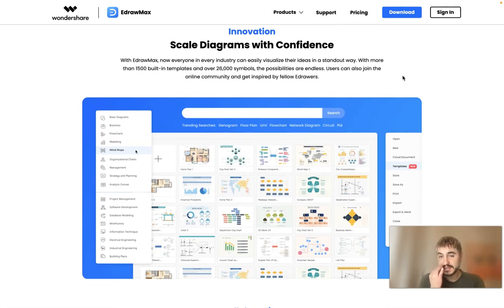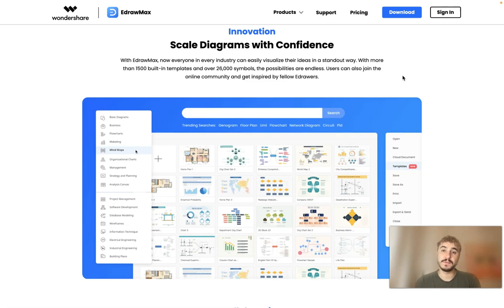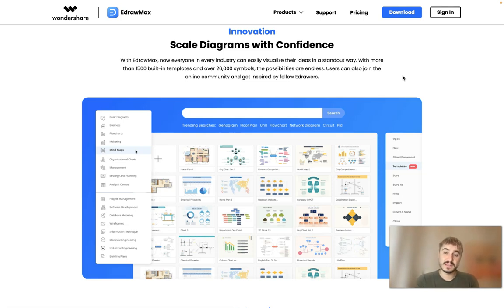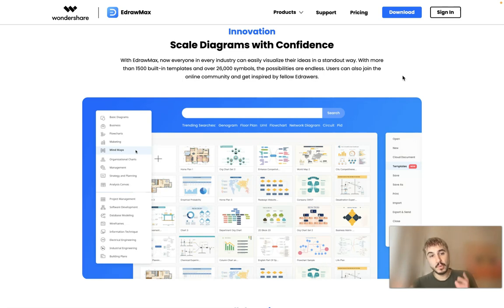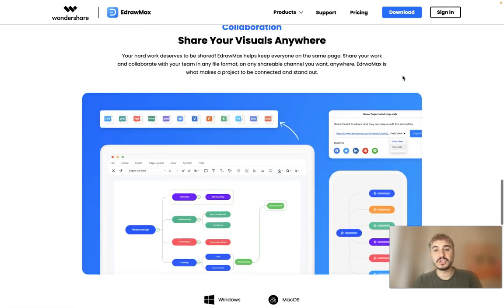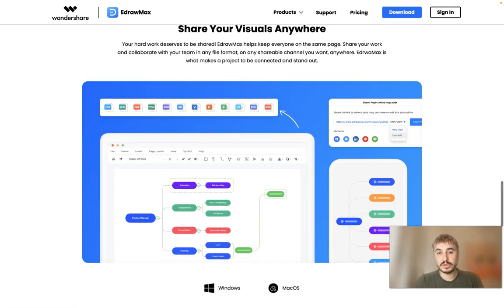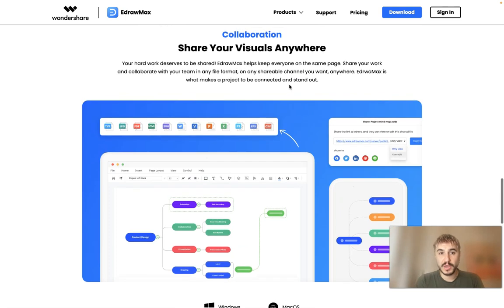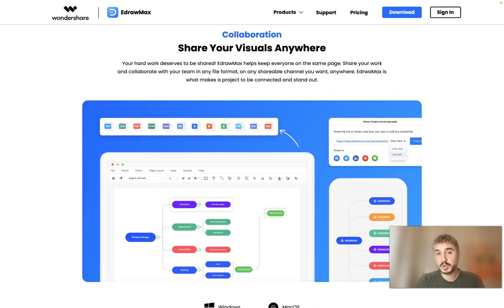There are some templates that you can use. This is a kind of helpful thing because you can have the basis and from this basis you can move on. Share your visuals anywhere. So your hard work deserves to be shared.